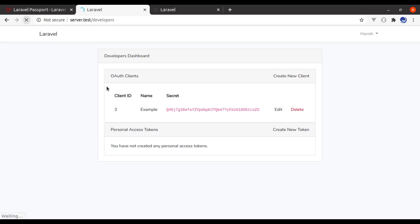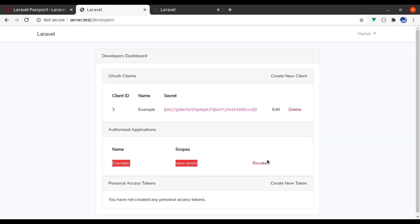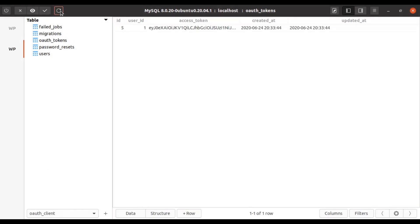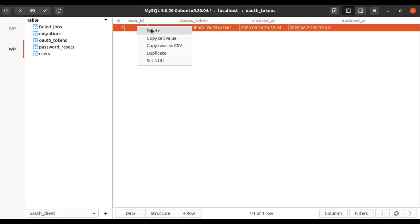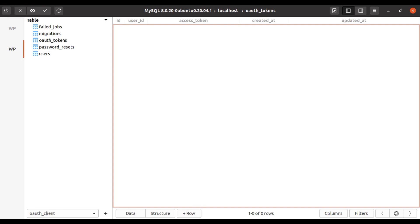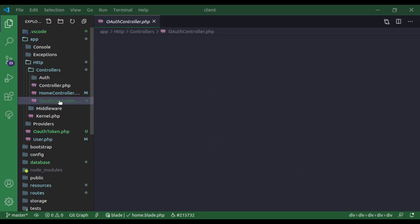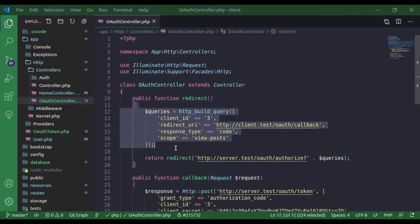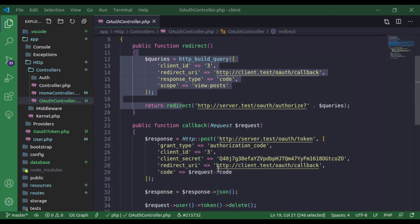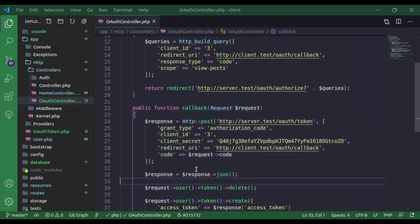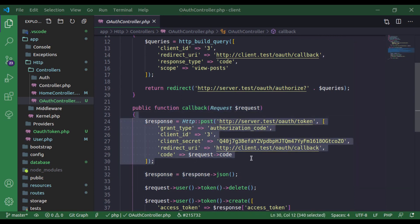If we refresh, here is the authorized application — let's revoke it. And in the database, let's remove this. In the client app, in the OAuth controller, we have sent the request for authorization to server.test. This is the callback — when it authorizes, this callback is called. And here we requested for the access token.